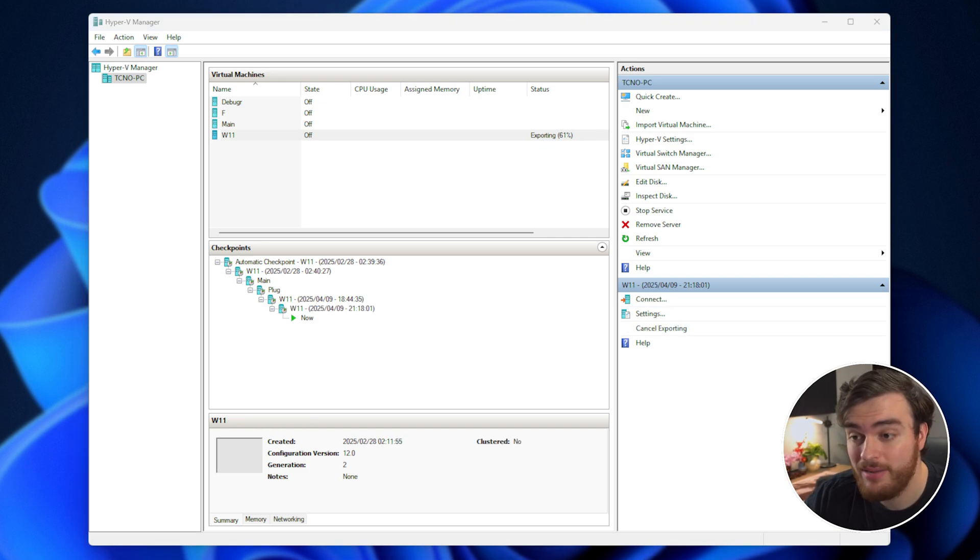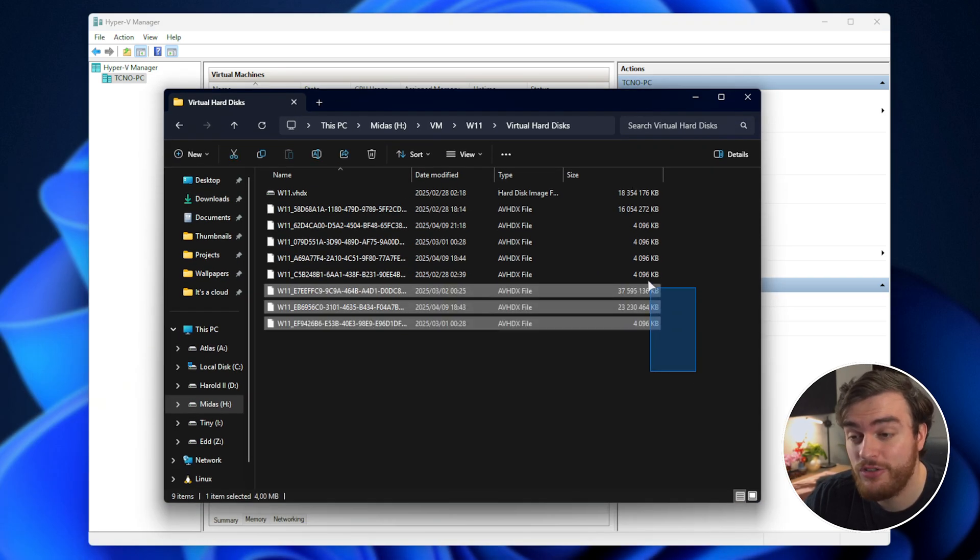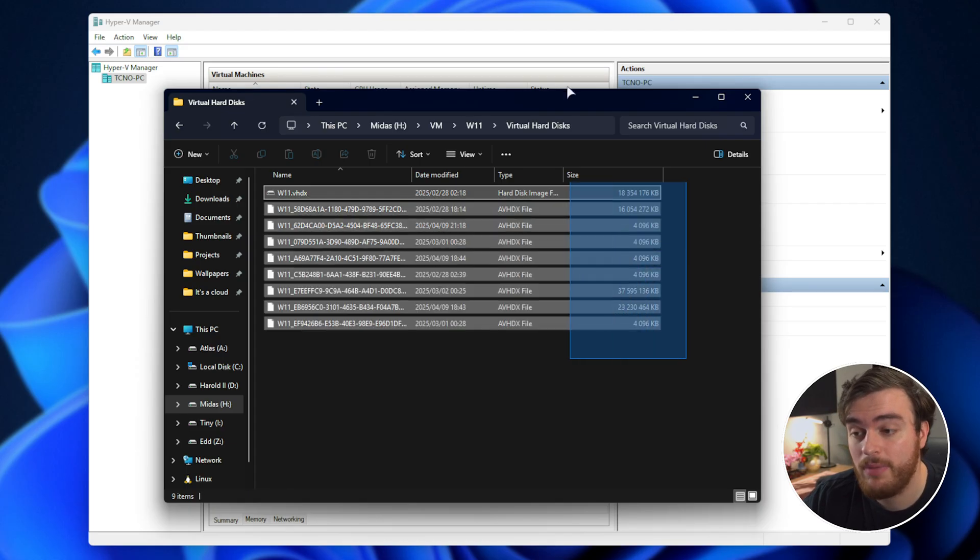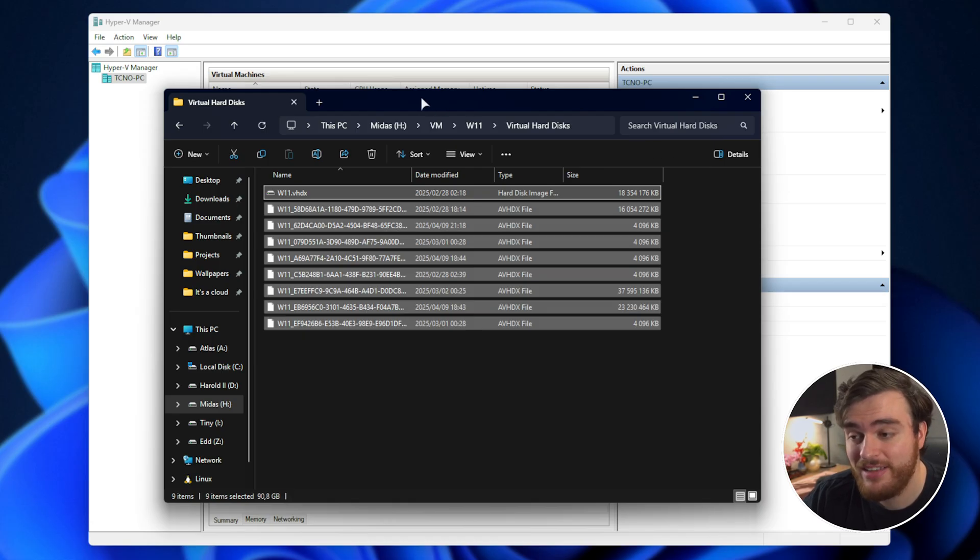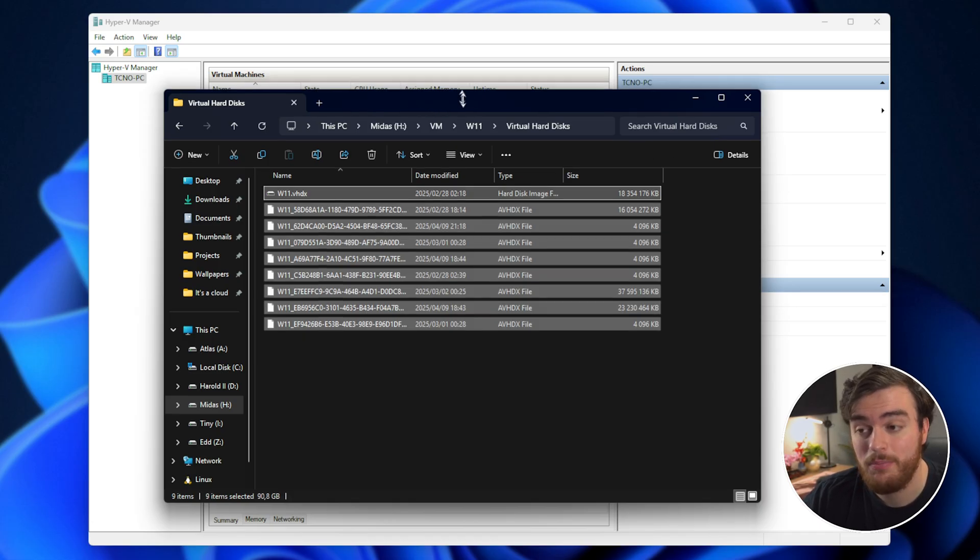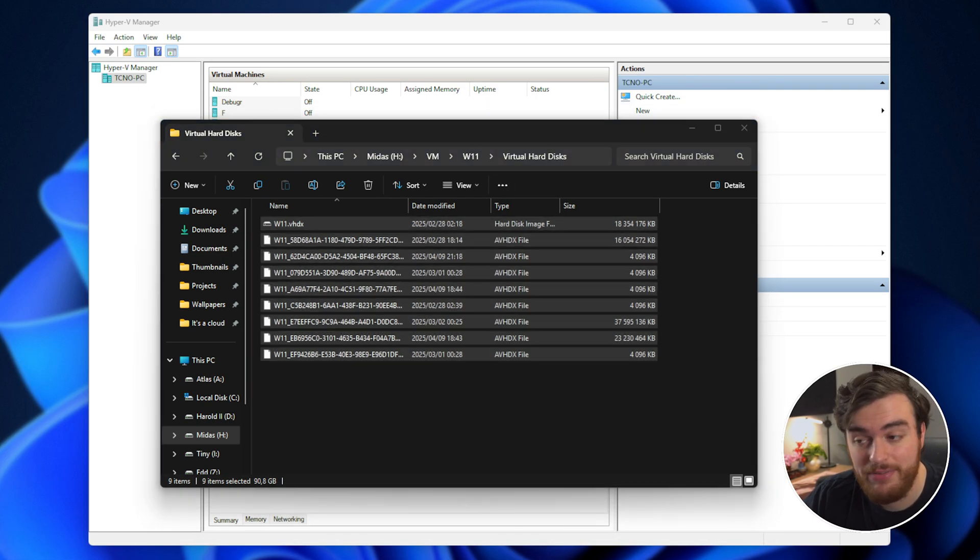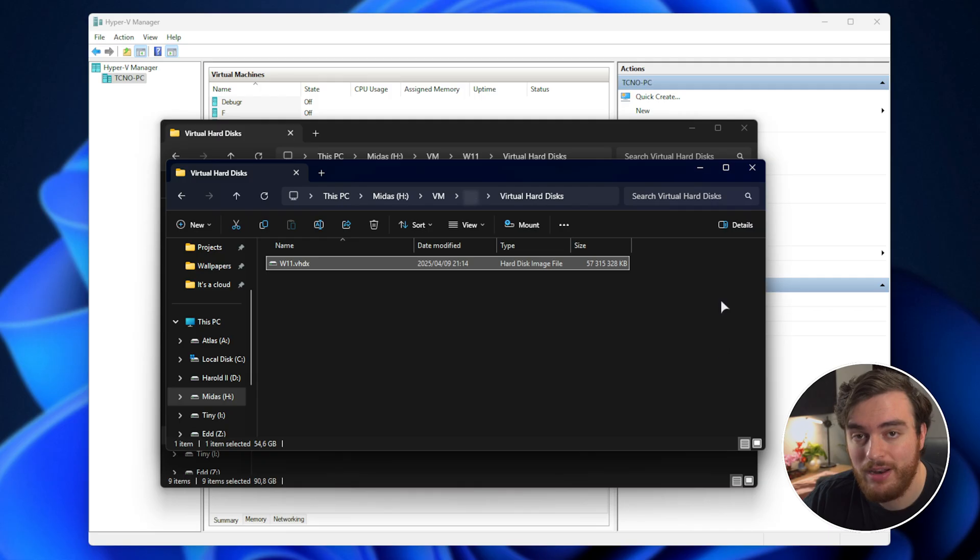The reason I'm trying to get rid of other checkpoints is because there's just so much extra space being used here, about 90 gigs, when the actual file size on the virtual machine itself is around 50 gigs. So I can save a ton of disk drive space by removing everything else and compressing it down to just one file.